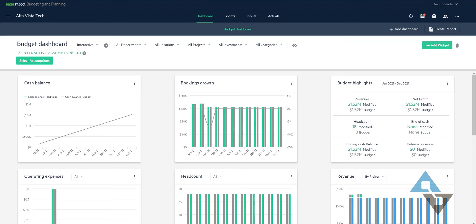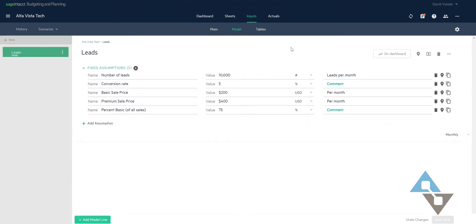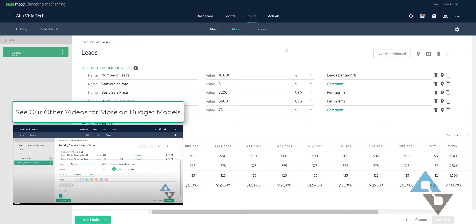So here I have a budget, and I'm looking at my dashboard here, but I'm going to switch over to some of my inputs. Let's go to our model. We did another video where we talked about how a model can work in the system. So I'll go over this just briefly. I have a model - I can call this model whatever I want. I've called this one leads.